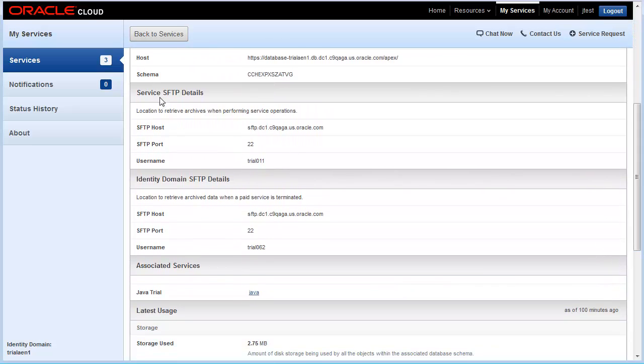We're going to change the SFTP username and password for this database service. This is trial011.